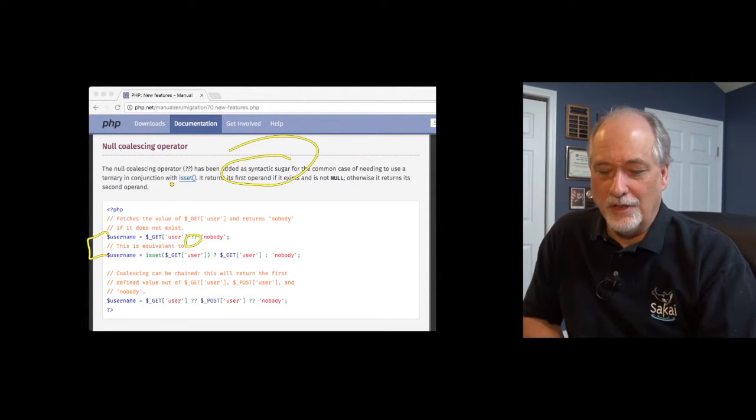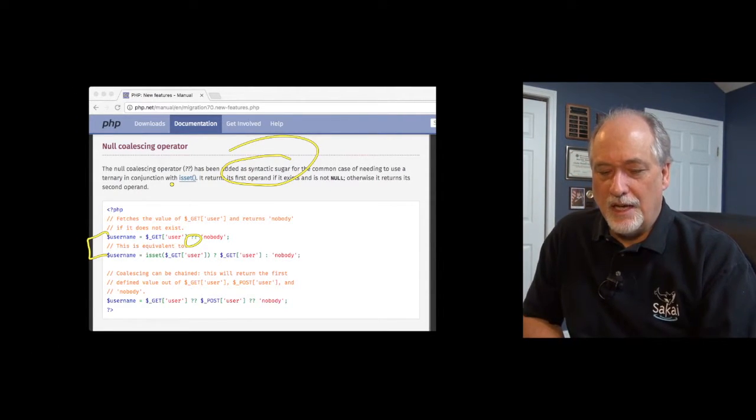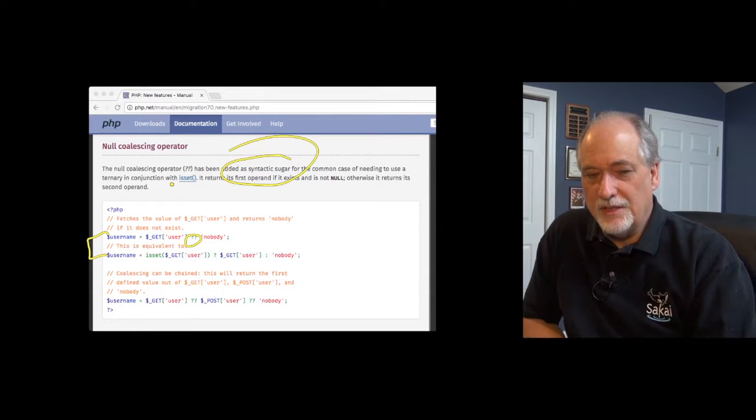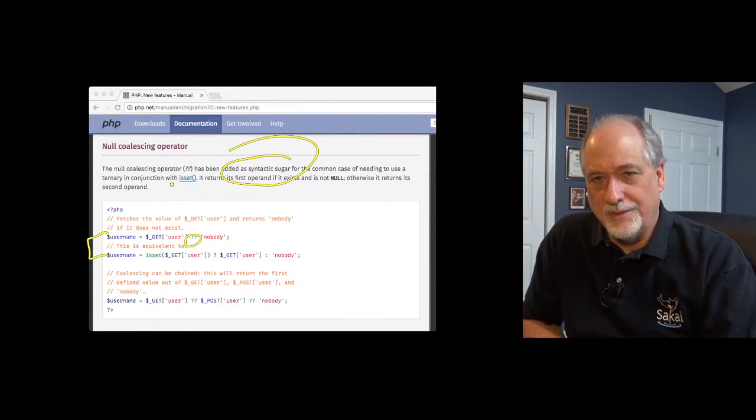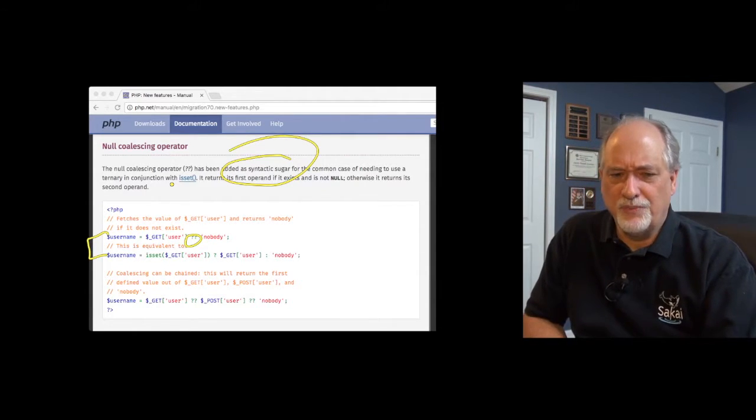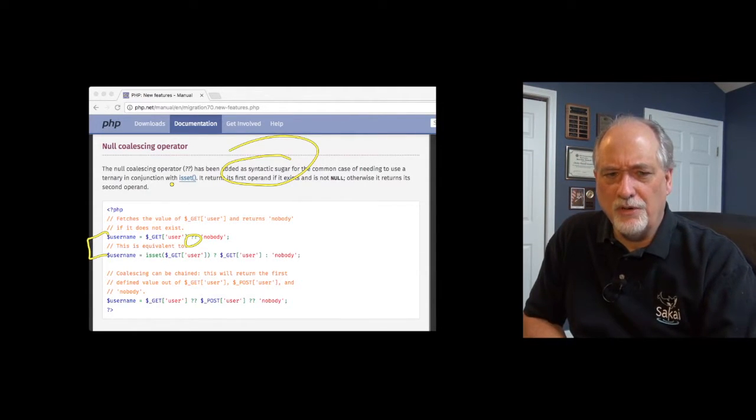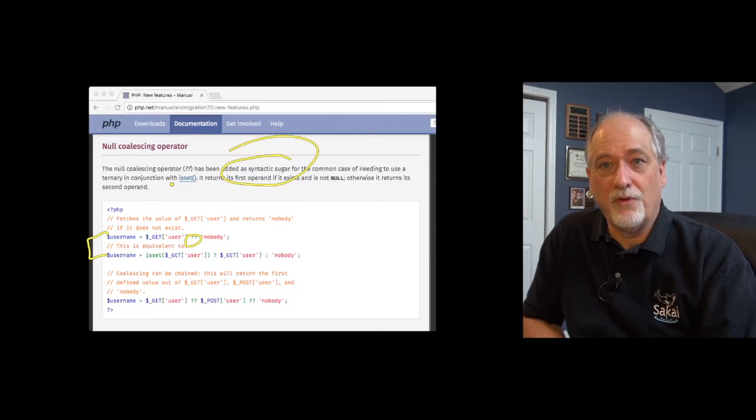And it just is really a way to, as they say even in here, it's syntactic sugar to make it look better. And I'll tell you what, I really like it.